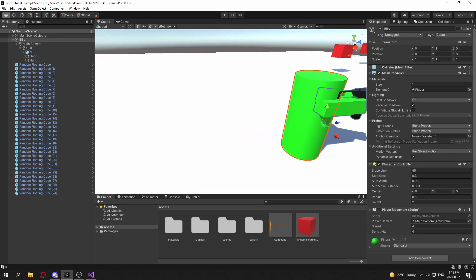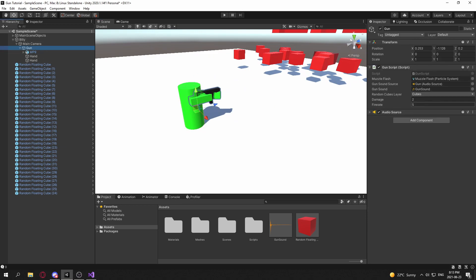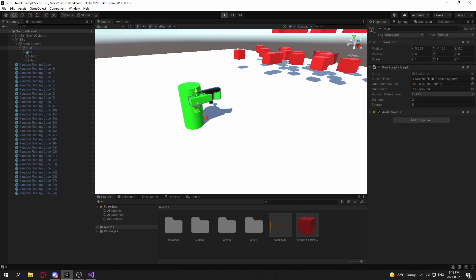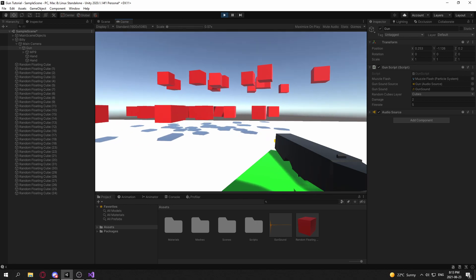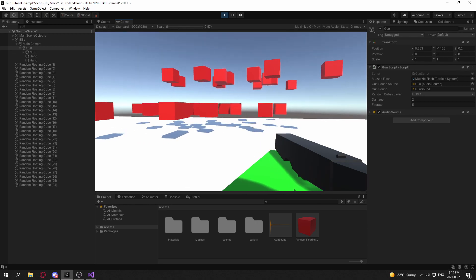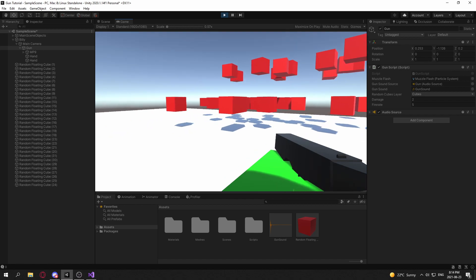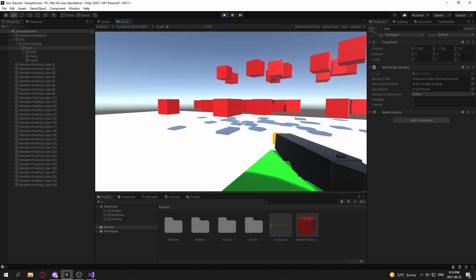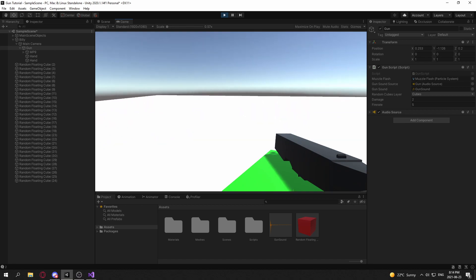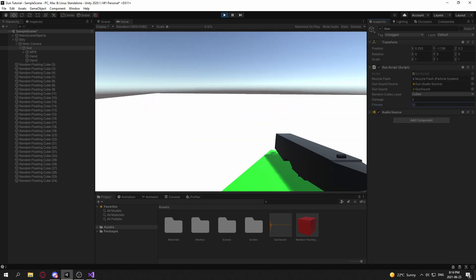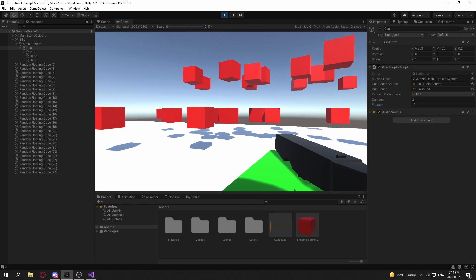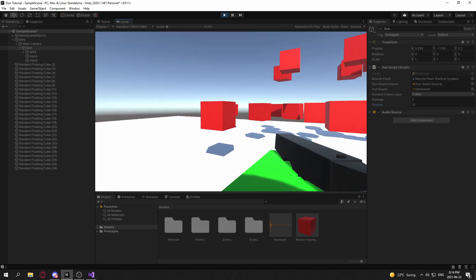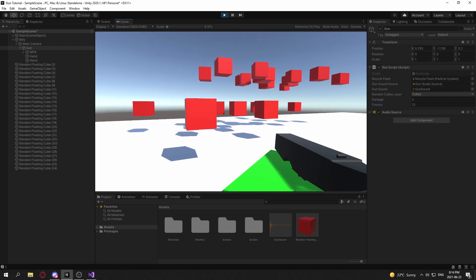So now if we go back into Unity, set up Billy's fire rate — okay, 5 is pretty good — and go back into the game, we can now notice that when we click once it shoots three bullets. We can make this faster — let's give it a fire rate of 12. Now Billy can take out the cubes again with his new fire mode.